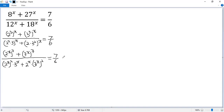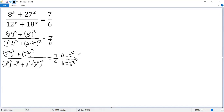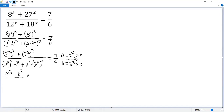To make the equation look simpler, let's do substitutions. Let a equals 2 to the power of x, and b equals 3 to the power of x. We know both of them are positive. So we get a new equation: a cubed plus b cubed, over a squared times b plus a times b squared, equals 7 over 6.